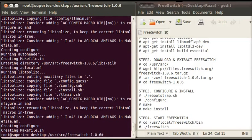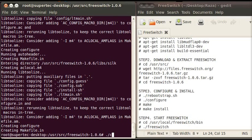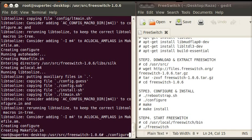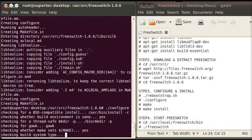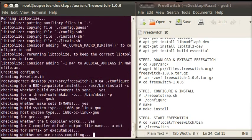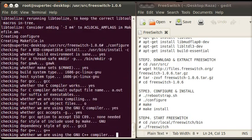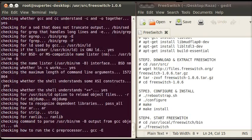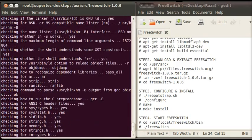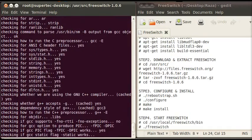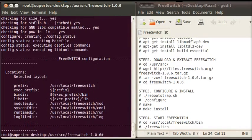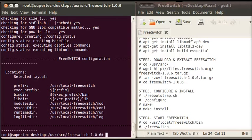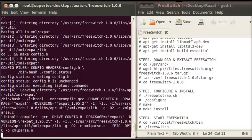After that type the command which is ./configure and press enter. It takes some time to configure FreeSwitch. When FreeSwitch is completely configured type the command make and press enter.